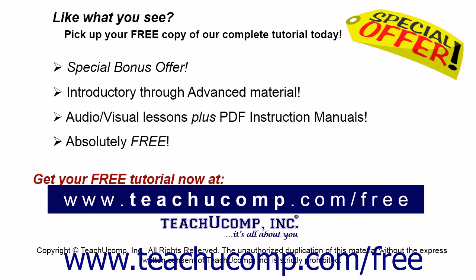Like what you see? Pick up your free copy of the complete tutorial at www.teachucomp.com/free.